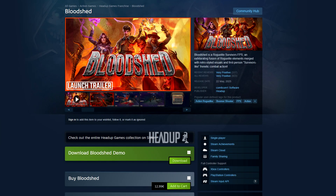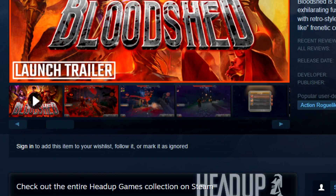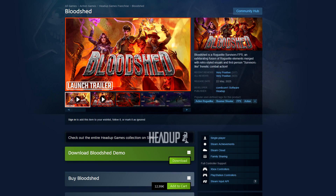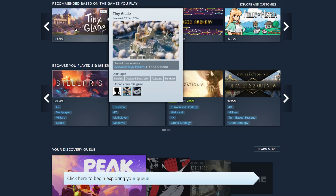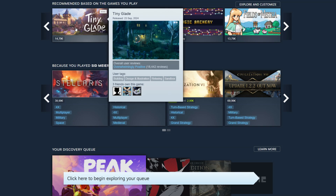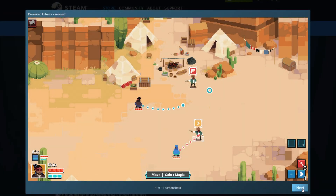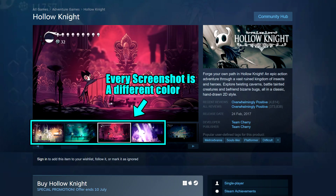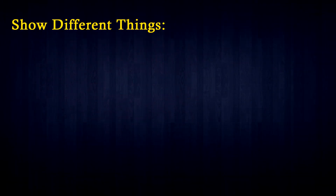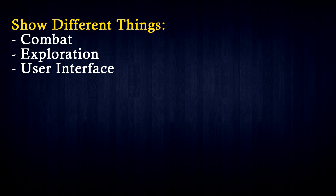Moving on to screenshots: the first 4 screenshots are the most important ones, for two major reasons. First, when you visit a Steam page, the first 4 screenshots are the ones you see immediately without pressing next — unless the page has 2 trailers. Second, when you hover your mouse on a game, Steam shows you the first 4 screenshots in a slideshow, which encourages clicks. My suggestion is to add as much variation as possible: either make them artistically different, like Hollow Knight, or show different aspects of your game — one screenshot for combat, another for exploration, another for user interface, and so on.